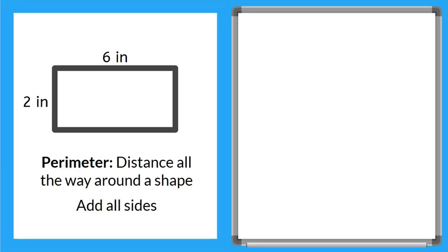So here you can see that we have a rectangle and this rectangle has a length of 6 inches and a width of 2 inches.